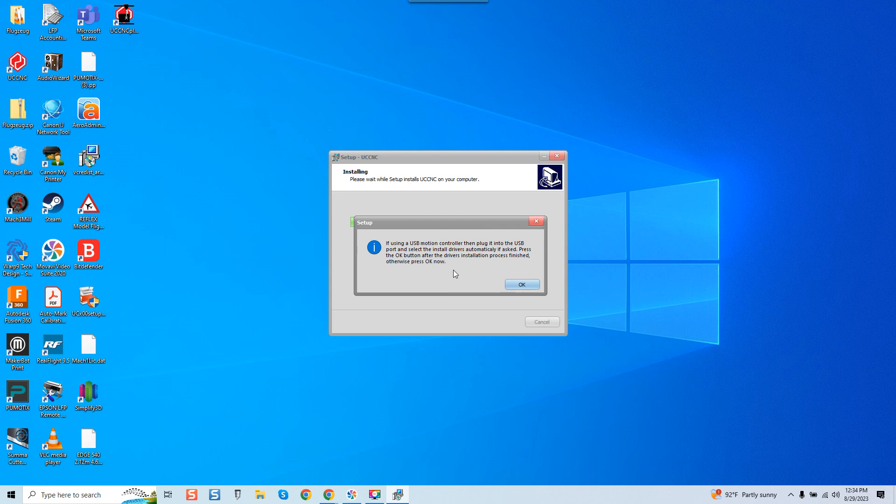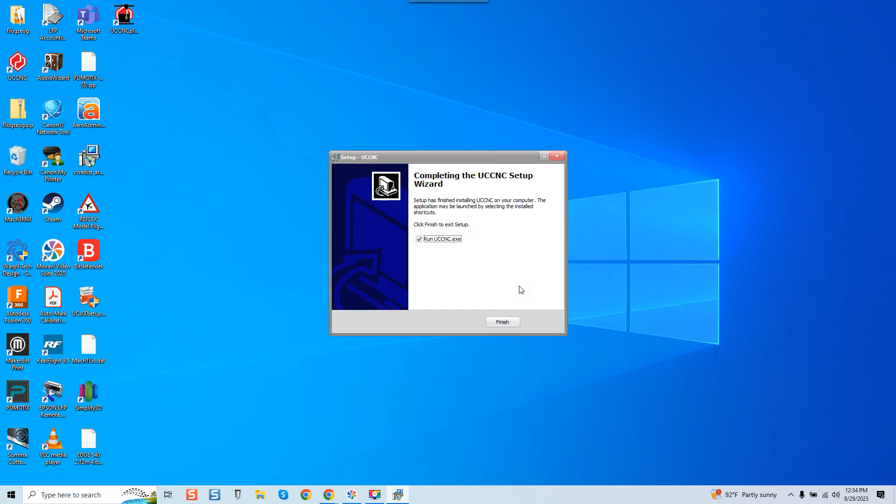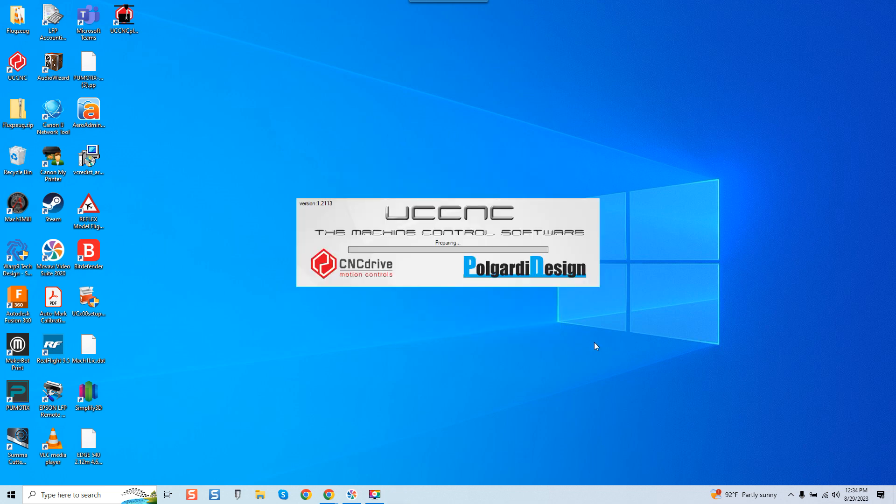Now just so you know I do not plan on using a UC100 in this demonstration or a UC400 Ethernet controller in this presentation. I'm just showing you the configuration of UCCNC. However, if you are installing a UC400 or UC100, then now is the time you'll go through and you'll want to have everything set up to be turned on and plugged in. Run UCCNC. Yes, it's finished.